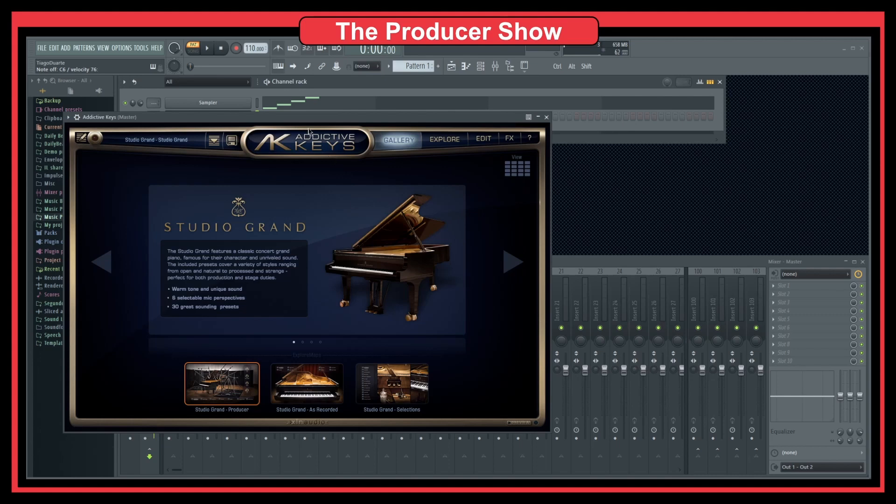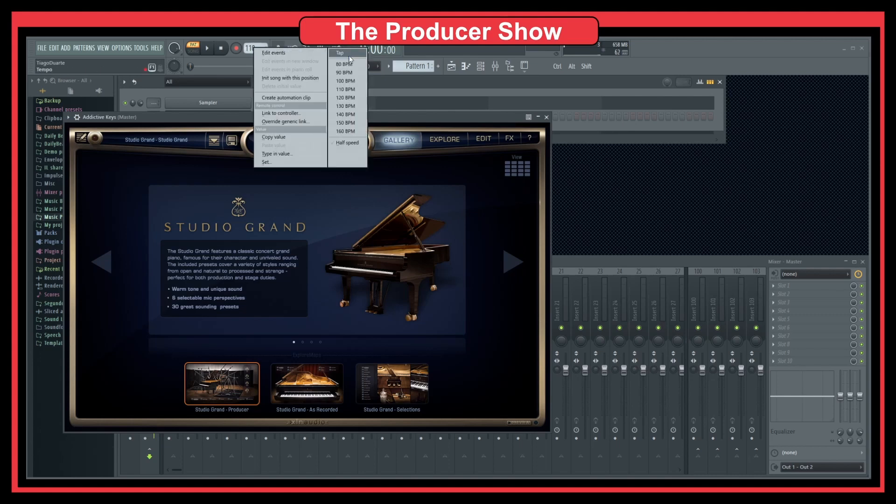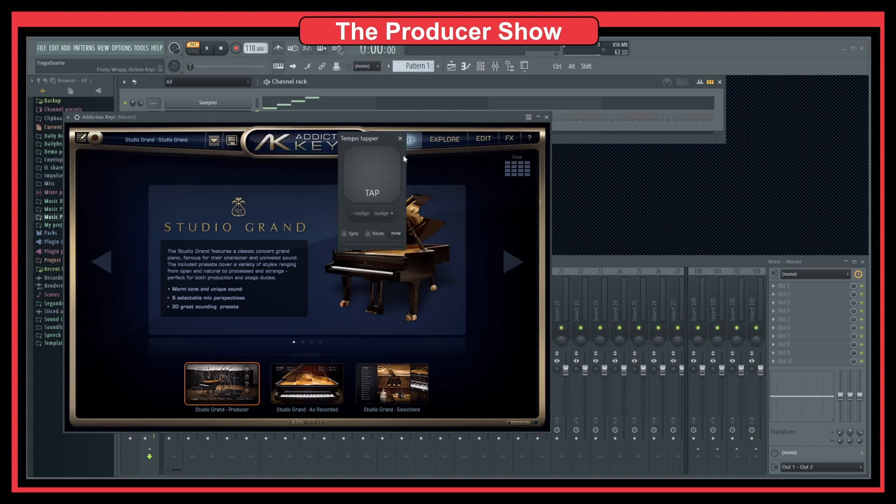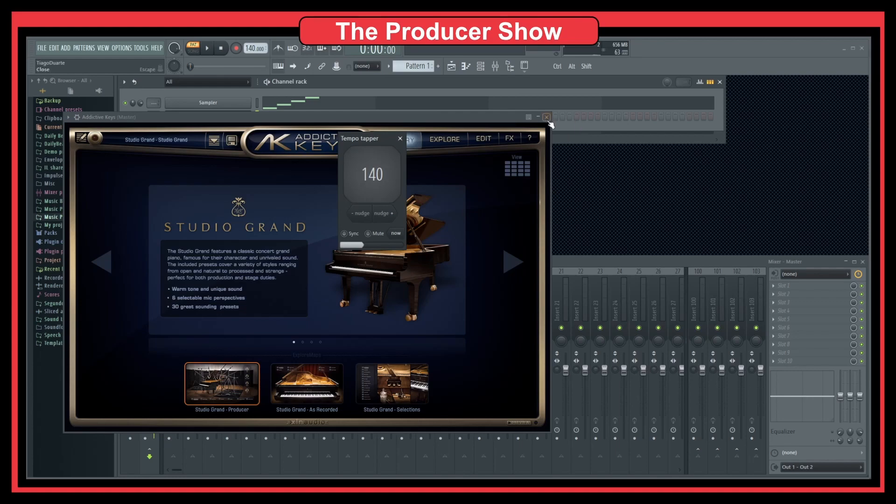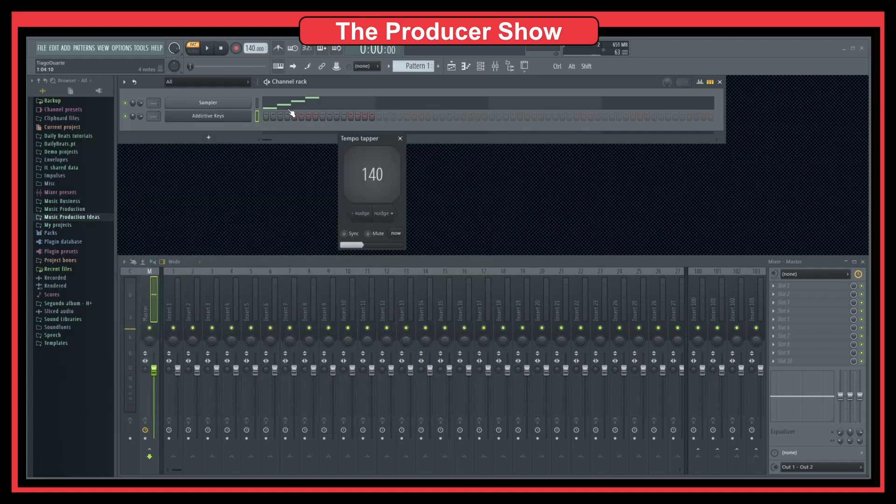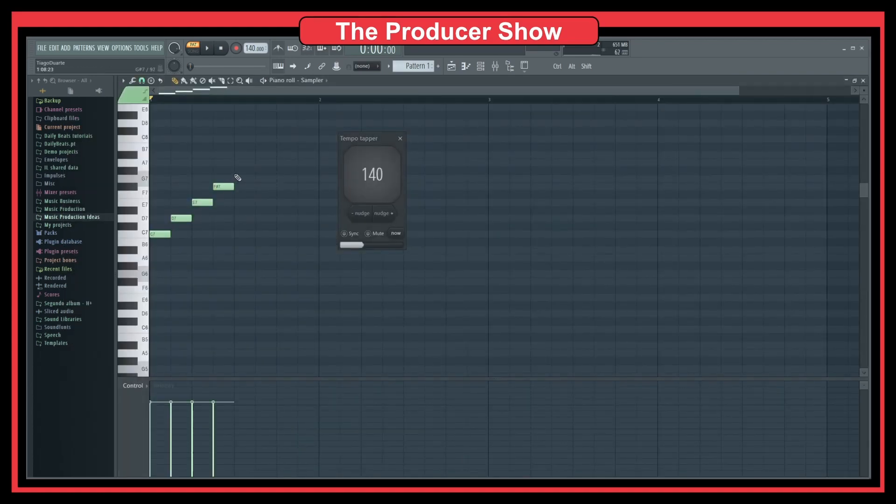Let's say I wanted to record that rhythm. What I would do is go here to tap. Something like that, and I can see this is 140.